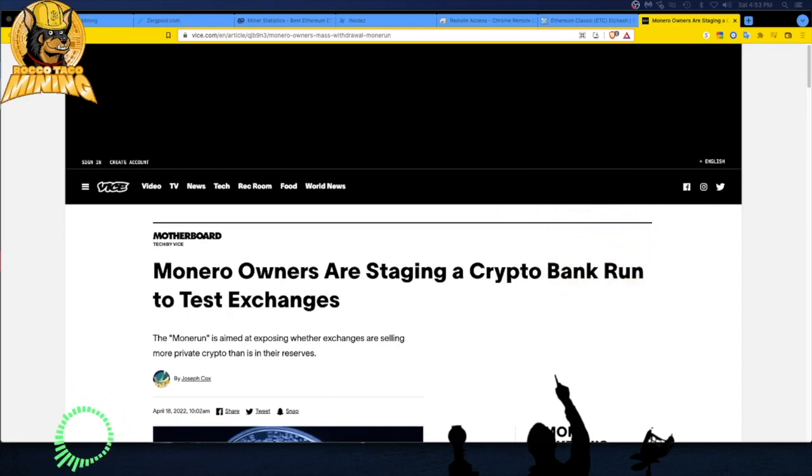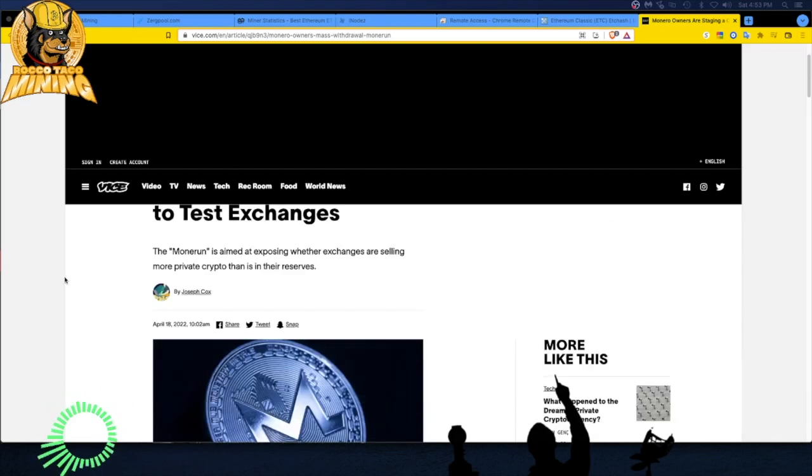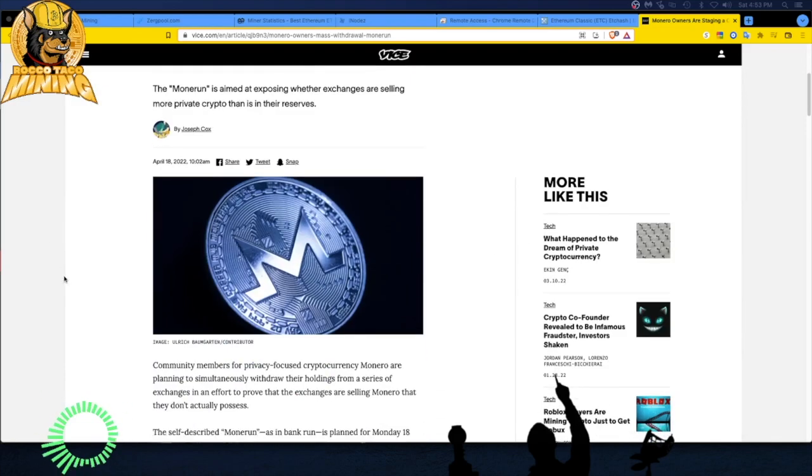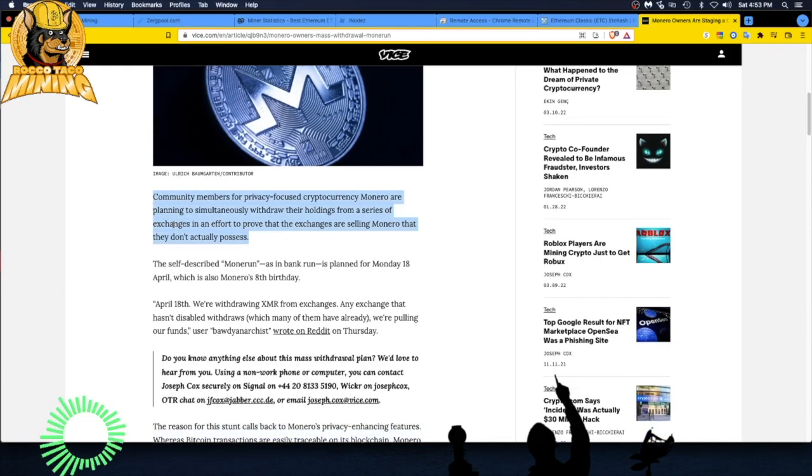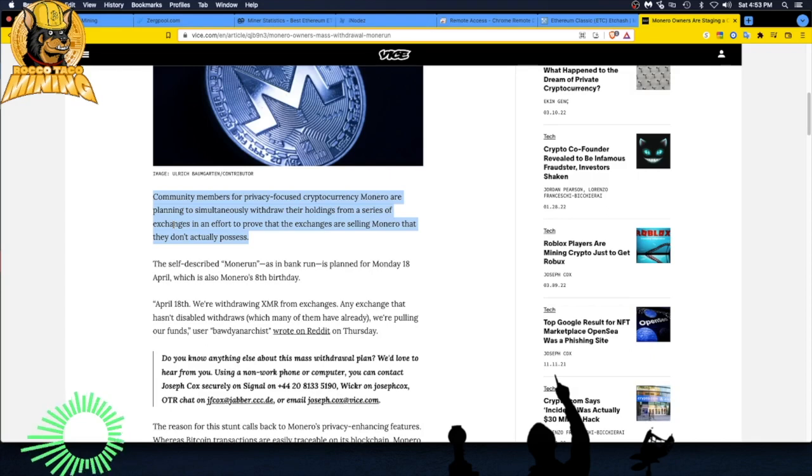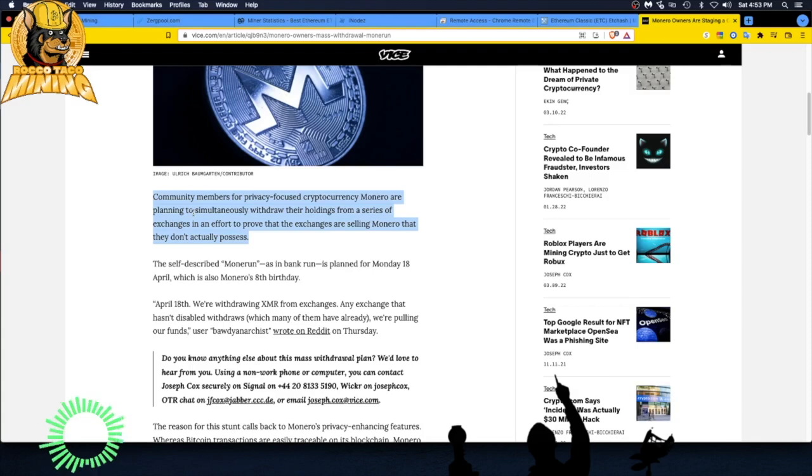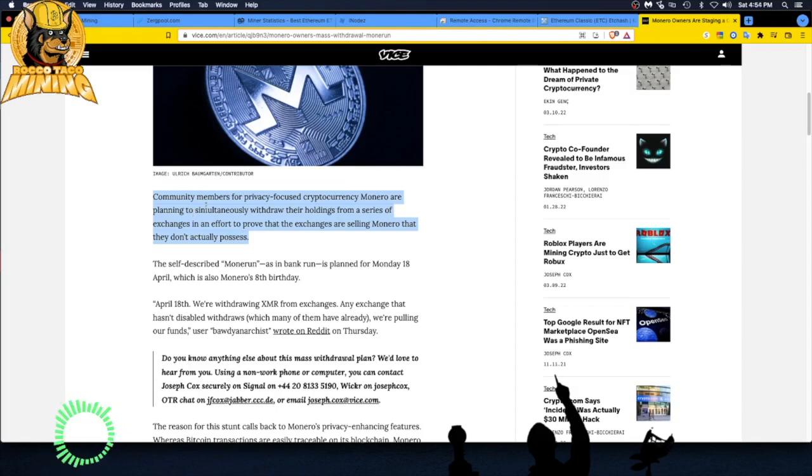The Monero run is aimed at exposing whether exchanges are selling more private crypto than they have in their reserves. So it's kind of a community audit. Let's just go through it real quick. Community members for privacy-focused cryptocurrency Monero, which is ticker symbol XMR, they simultaneously withdrew their holdings from a series of exchanges in an effort to prove that the exchanges are selling Monero that they don't actually possess.